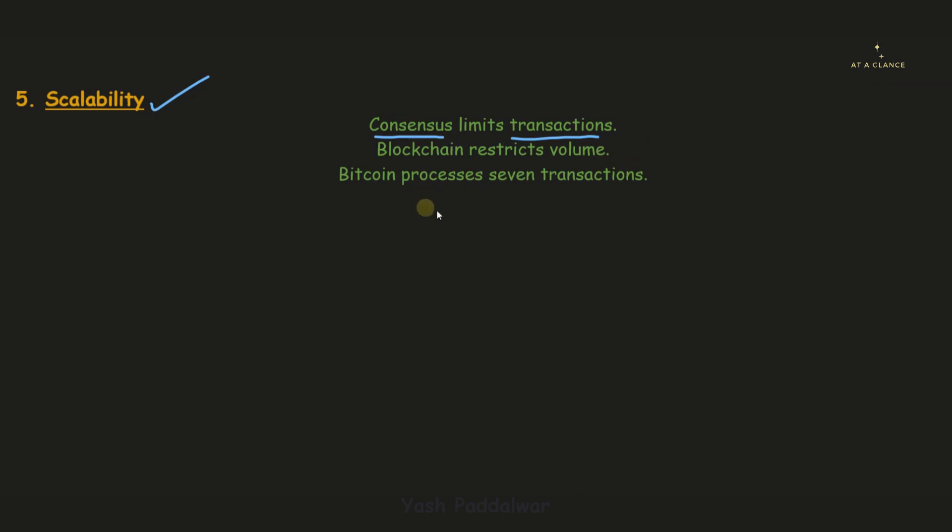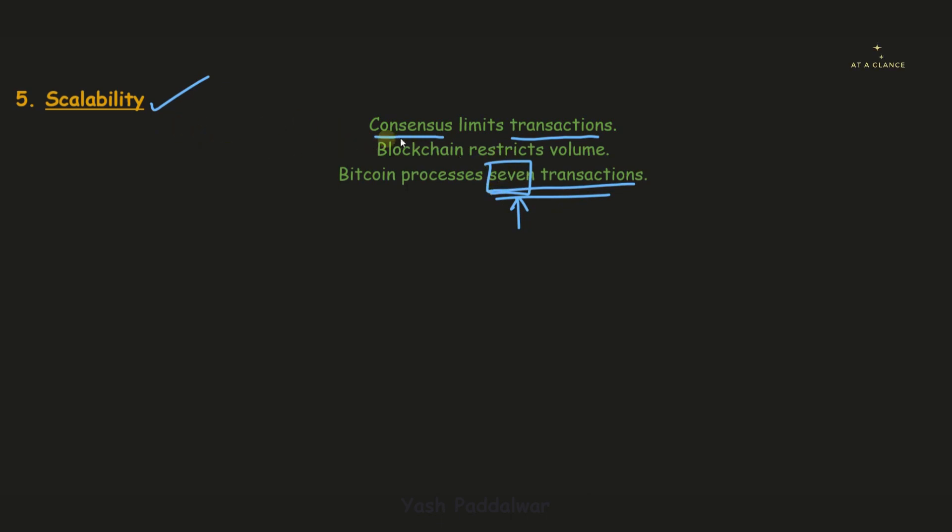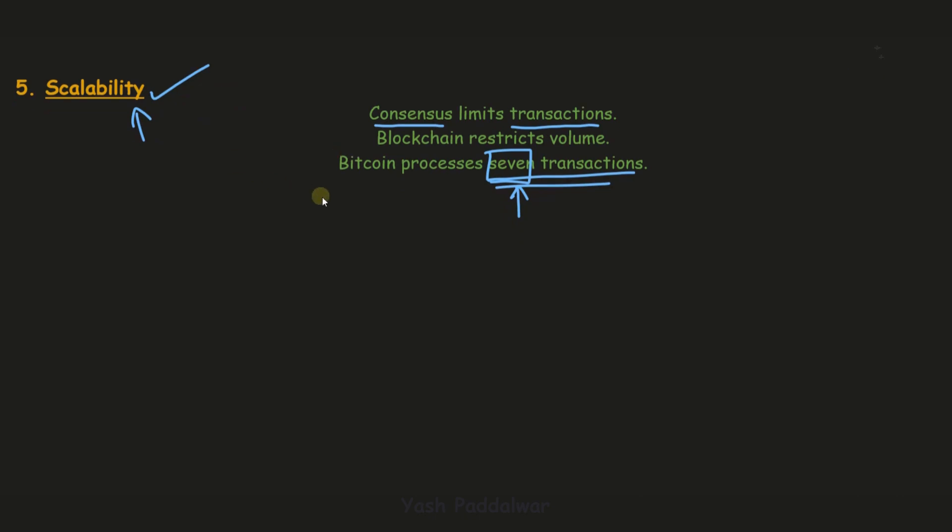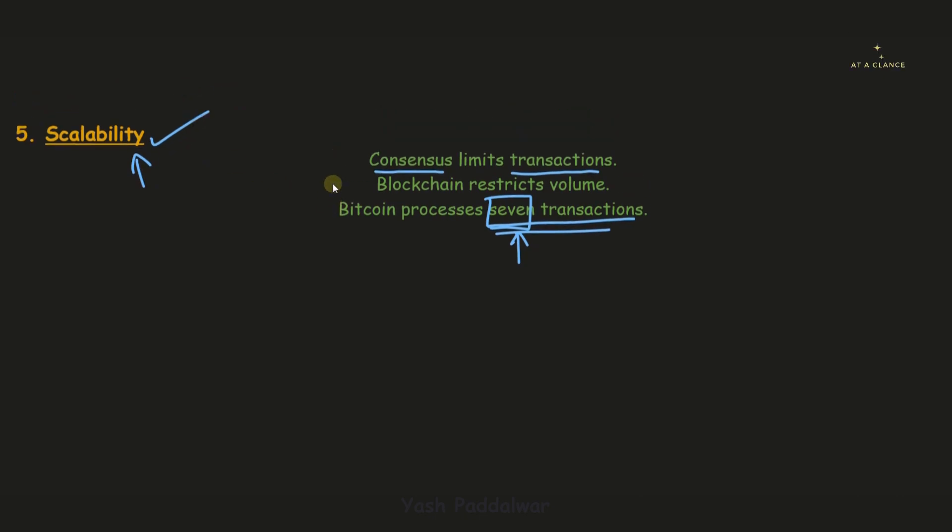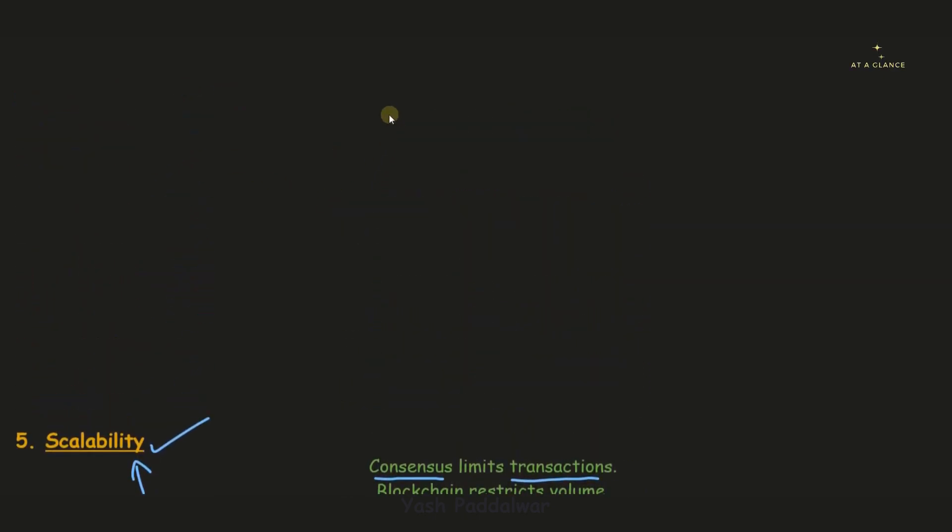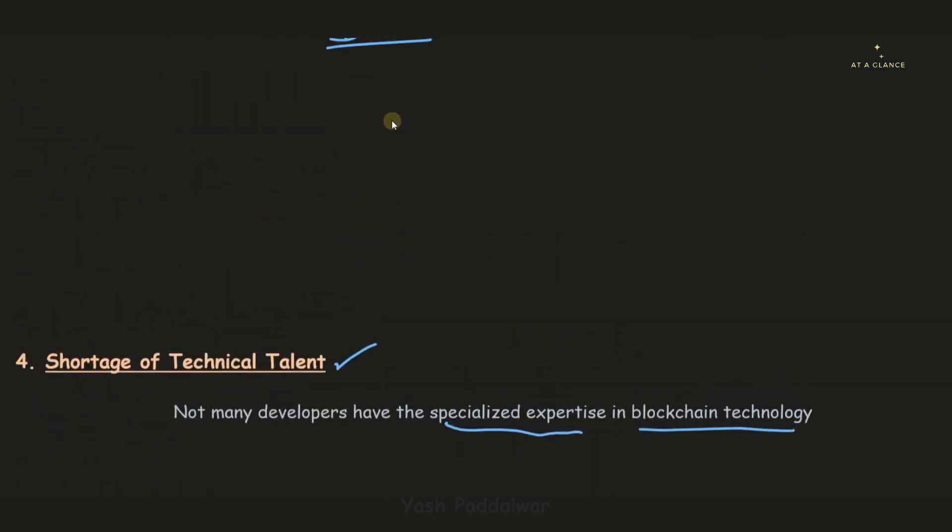Bitcoin processes seven transactions per second. So you can see this number is a limit. If you want to scale it higher, it will be extremely difficult and nearly impossible. Scalability is a major issue for blockchain, and with this, we come to an end of this video.